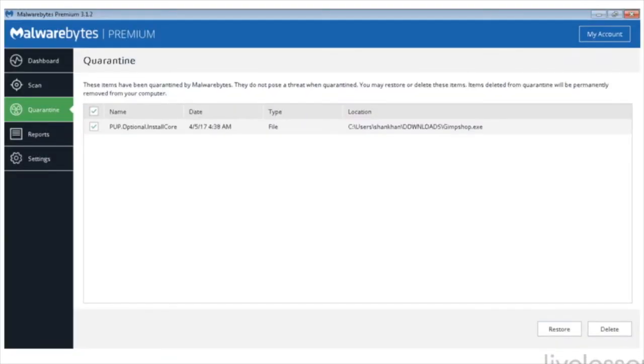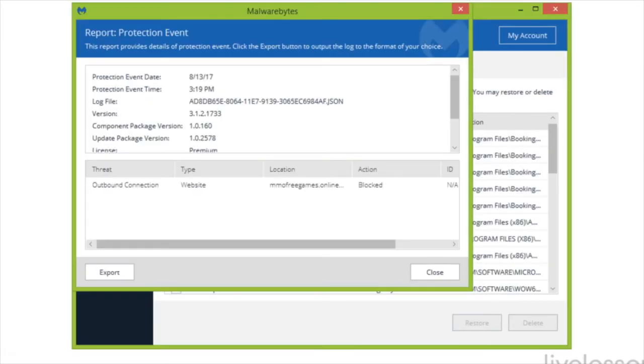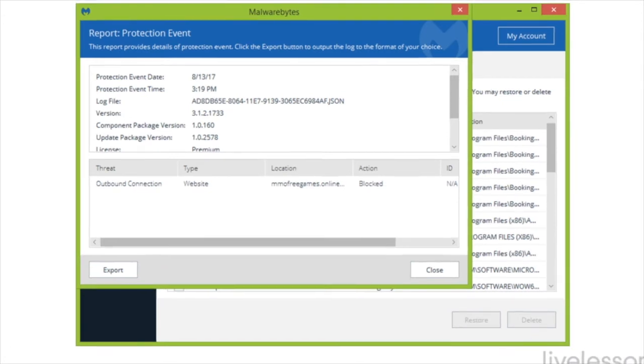Here's an example of Malwarebytes thinking that GimpShop.exe was malware. It wasn't, so I selected it and I restored it. You may also see reporting on things that were blocked, outbound connections that were blocked, or inbound connections that were blocked.